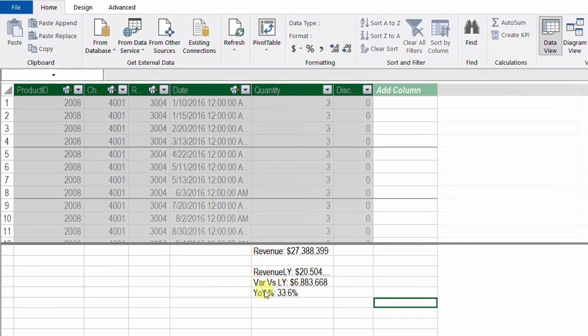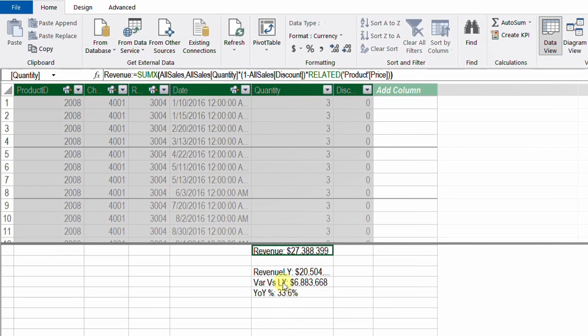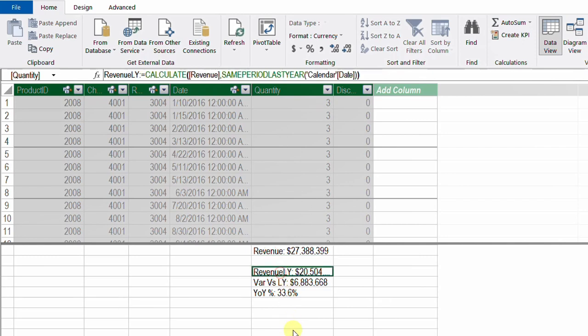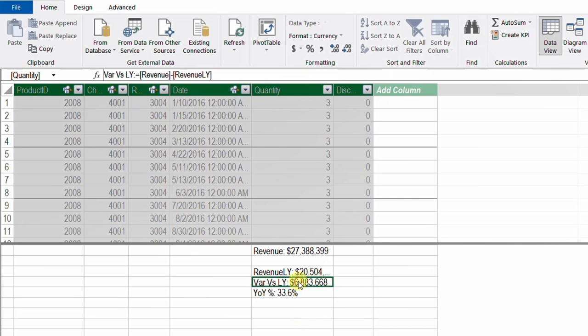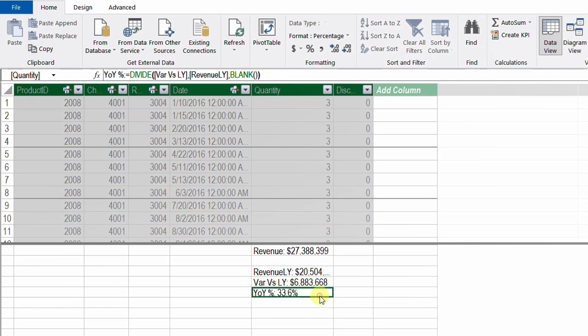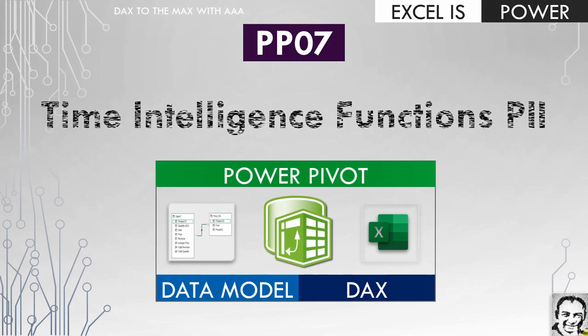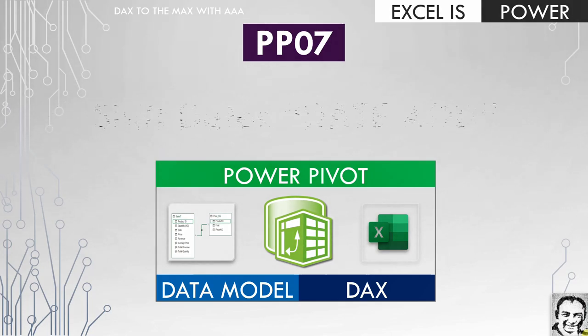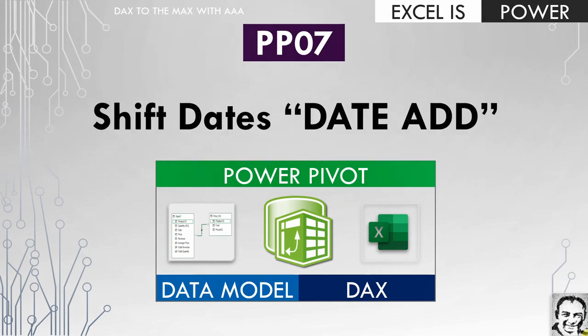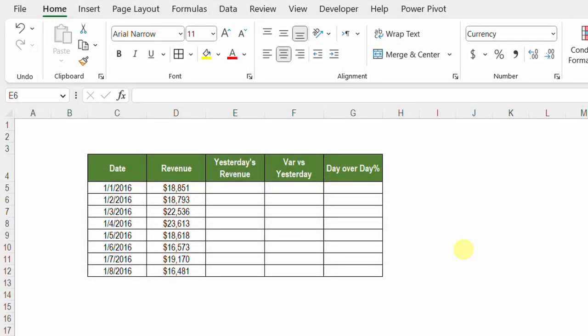From the data view, if you check the measures we have at the moment, we have only four: one calculating the revenue; one calculating revenue last year using CALCULATE and SAMEPERIODLASTYEAR; another calculating the variance between current year revenue and last year revenue; and finally one using the DIVIDE function to calculate the percentage of year-on-year change.